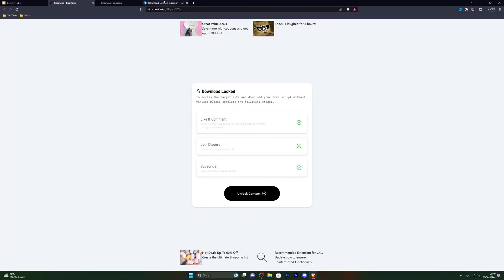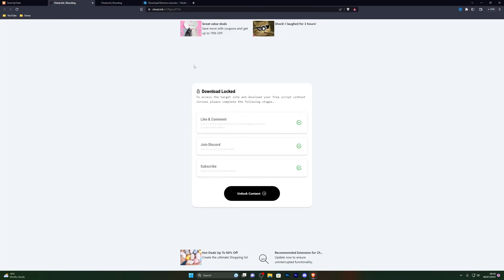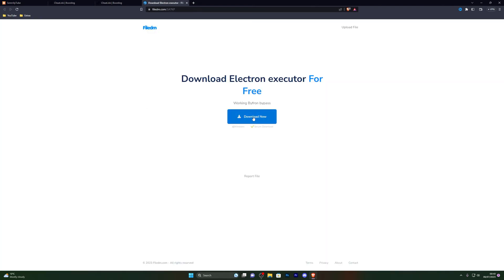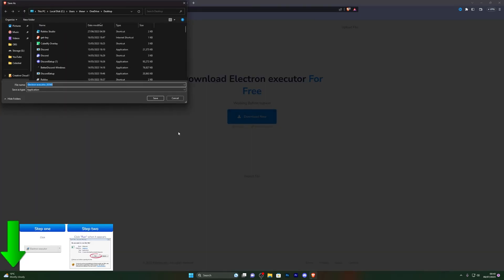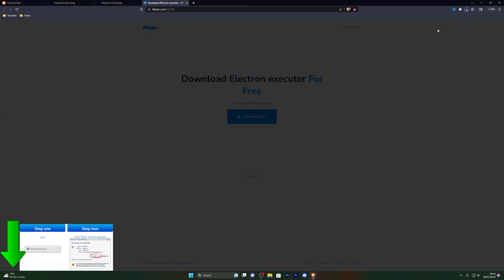From there, go ahead and click on the executor download and that will take you to this page right here. From here, go ahead and click on unlock content. Once you've completed these steps, it will take you to the download page right here. From here you can go ahead and click on download now and choose wherever you wish to download it. For me, I'm going to click on my desktop, go ahead and click on save, and that should start the download for you.